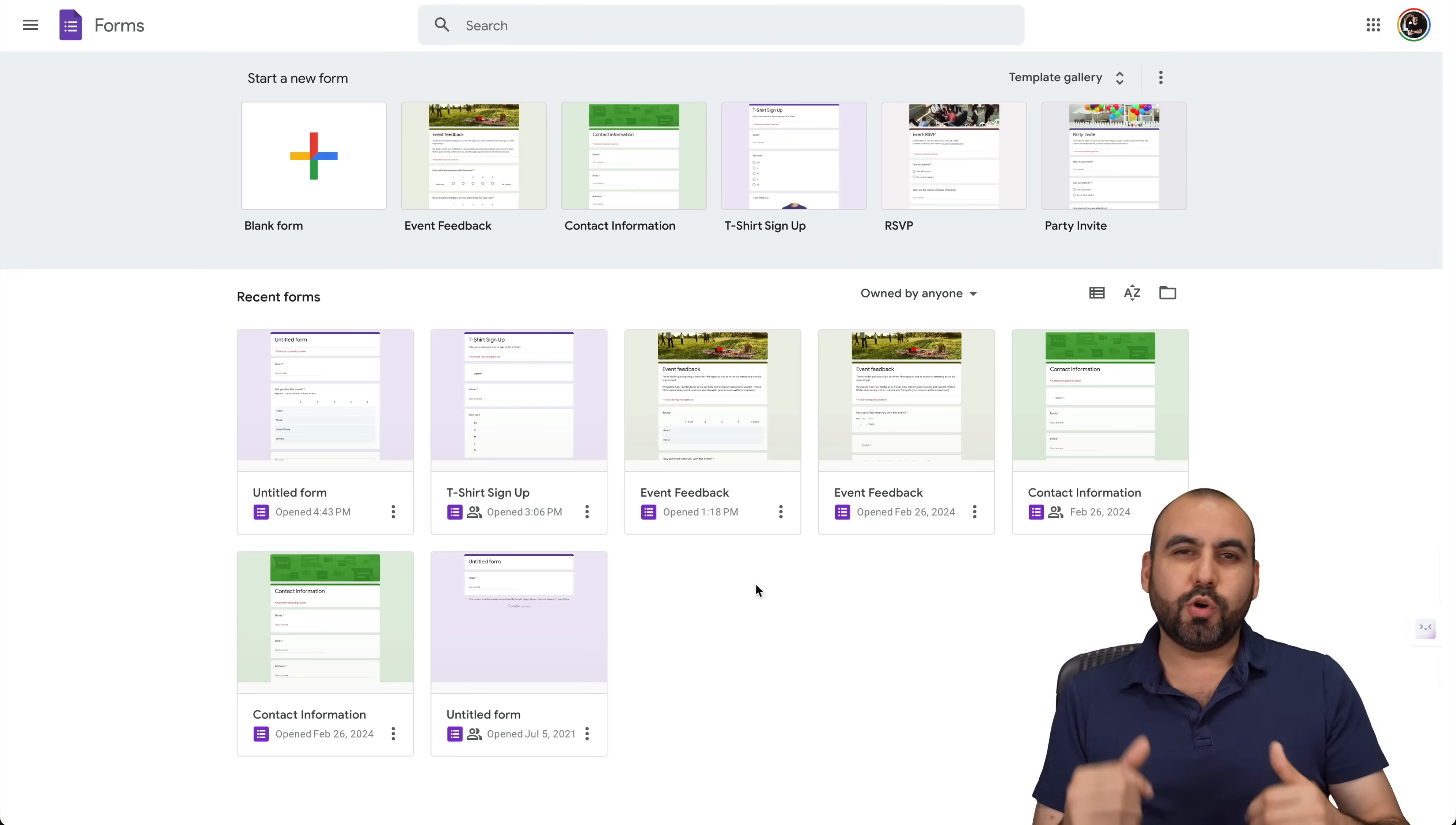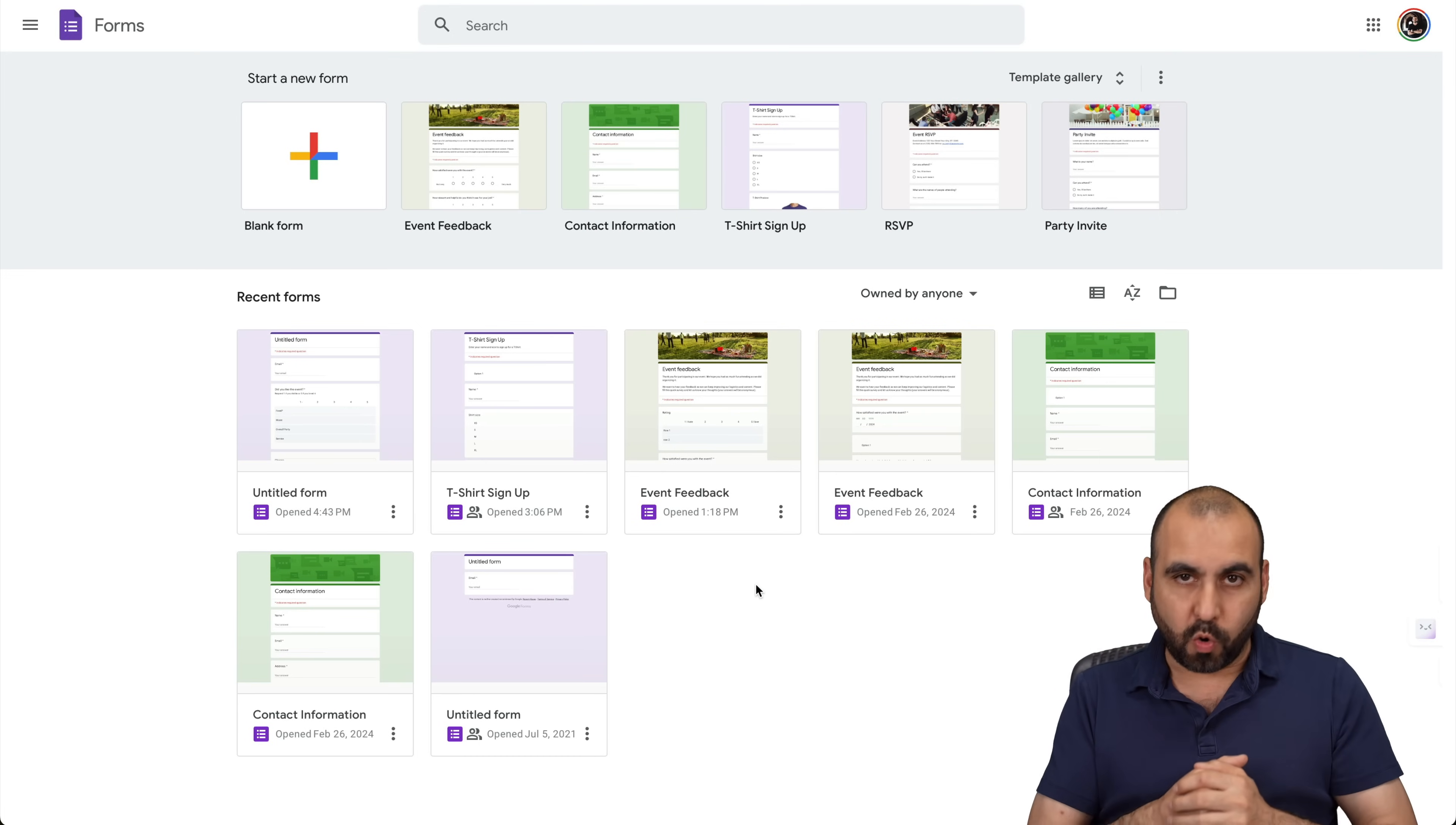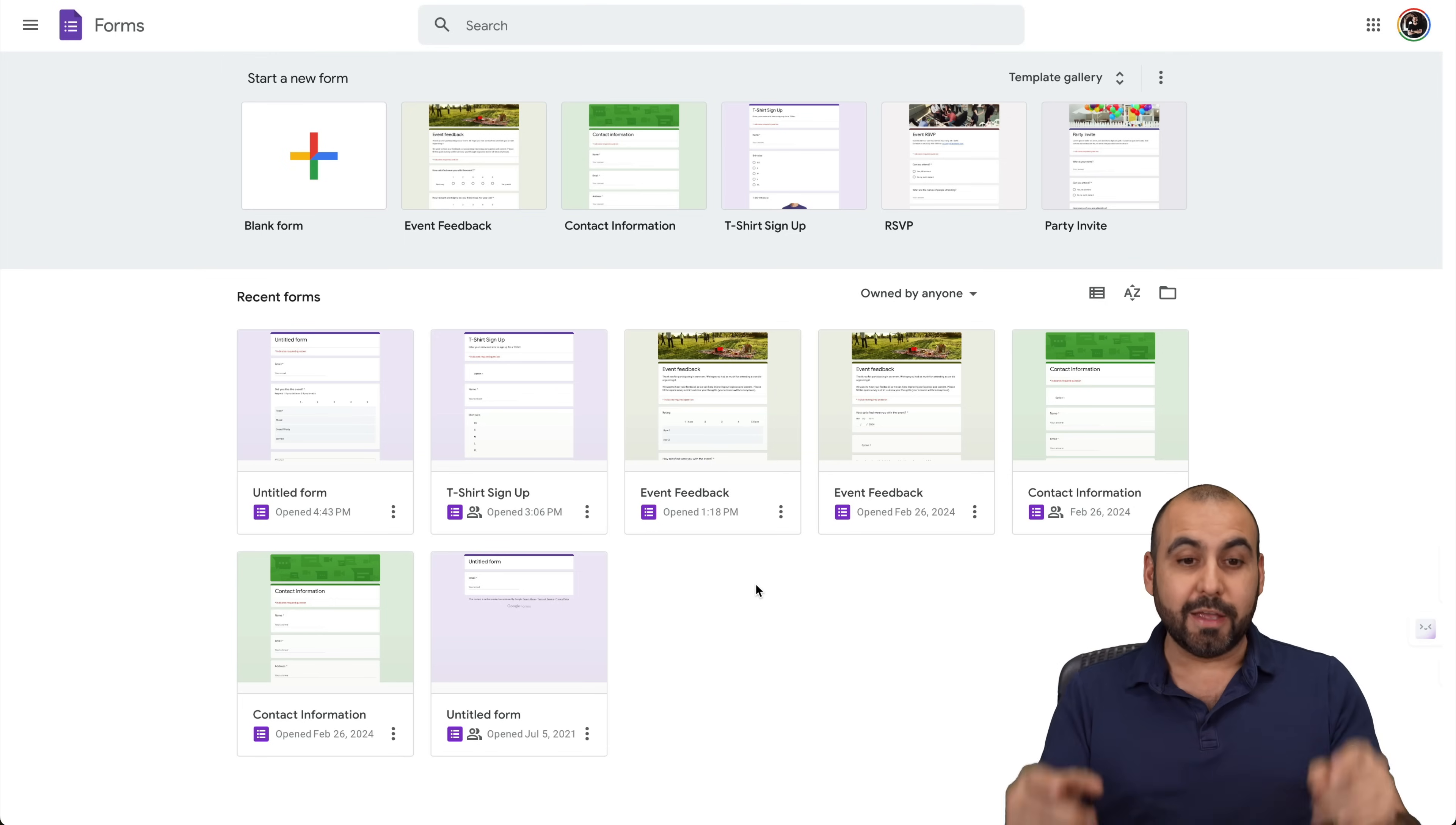What's up, everyone? This is George from Noob, and I'm going to show you how to add the drop down option on Google Forms. It's a really easy to follow tutorial, so you won't get lost.